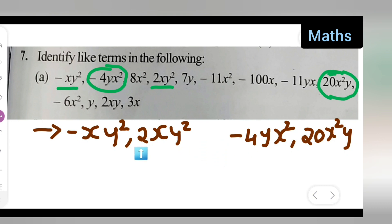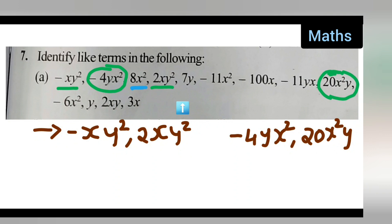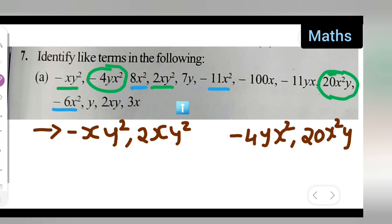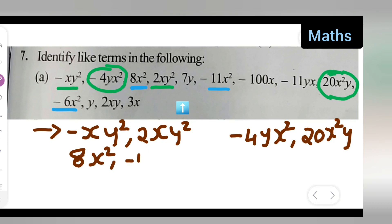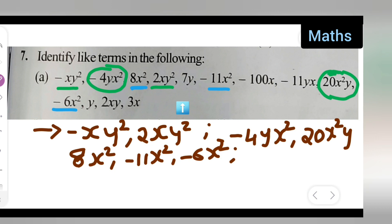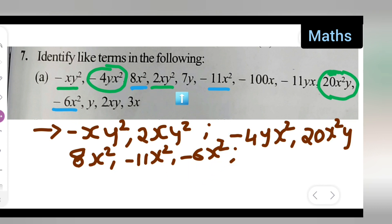Here x is there, constant minus 1 and 2 is there, and y² and y² are the same. So these are the like terms. Next, moving towards 8x². For 8x², you are having 8x², minus 11x², and minus 6x² — here are the terms containing x². Write down: 8x², comma minus 11x², comma minus 6x².